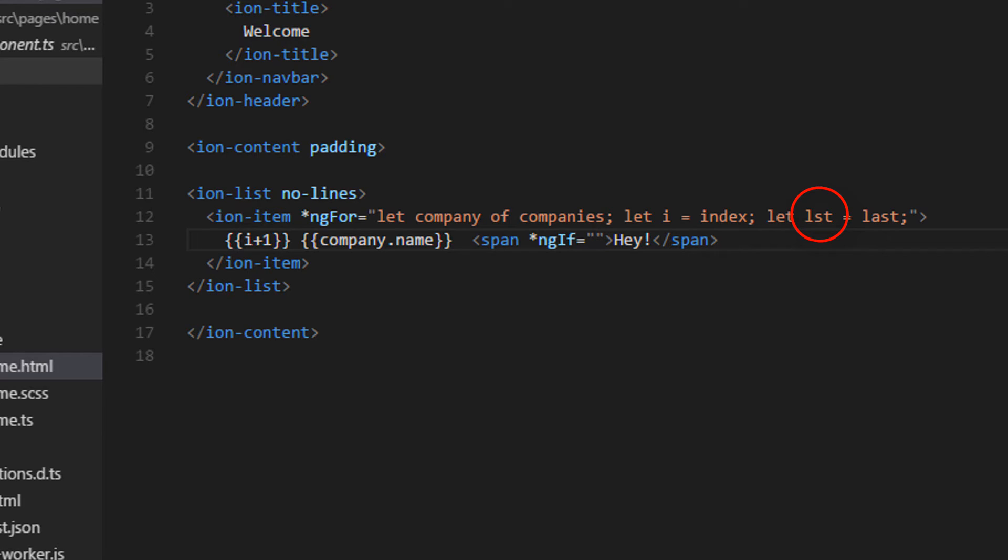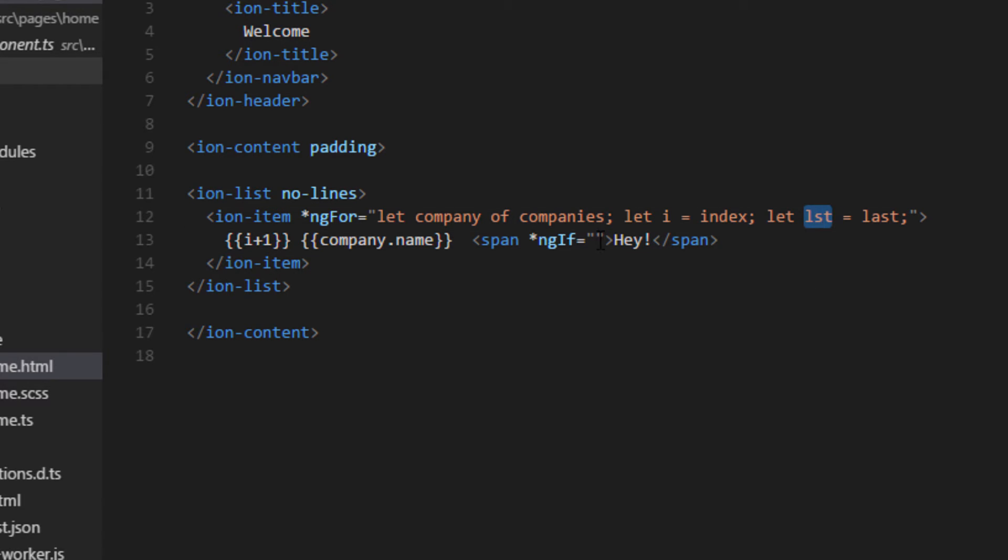I'll use ng if. So this is how we use conditional operator in Ionic: ng if. And then lst, the variable which holds the value of last.